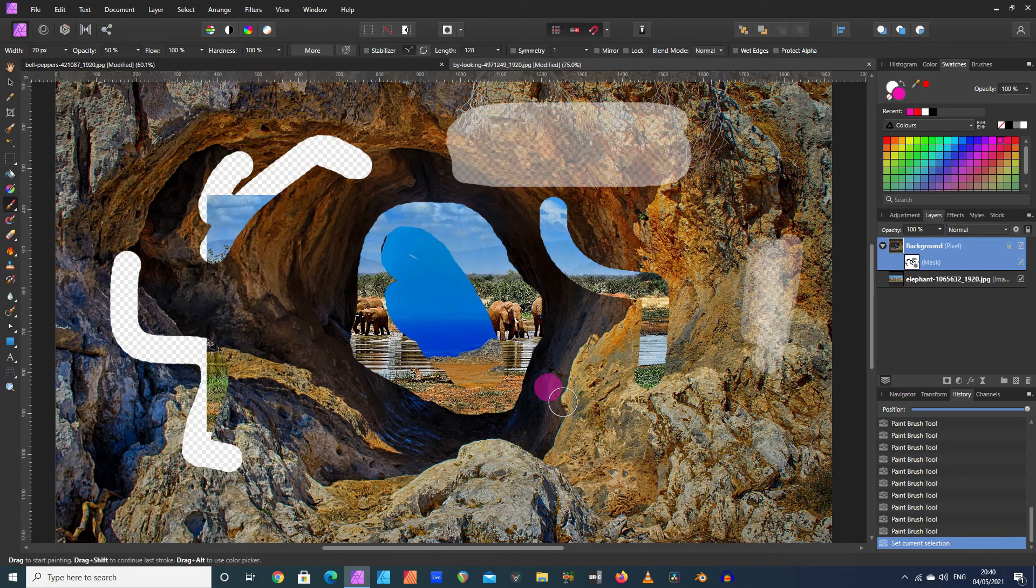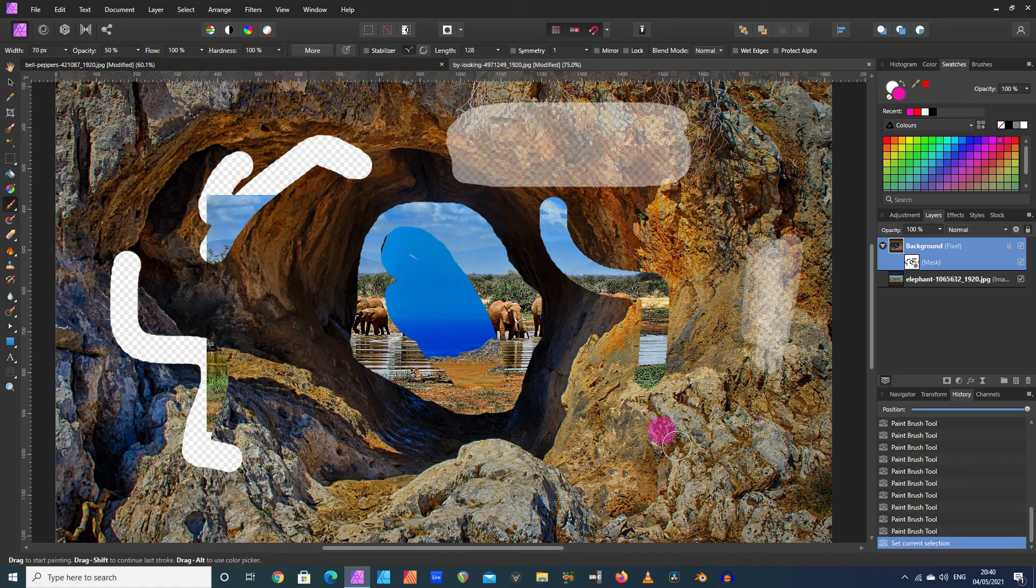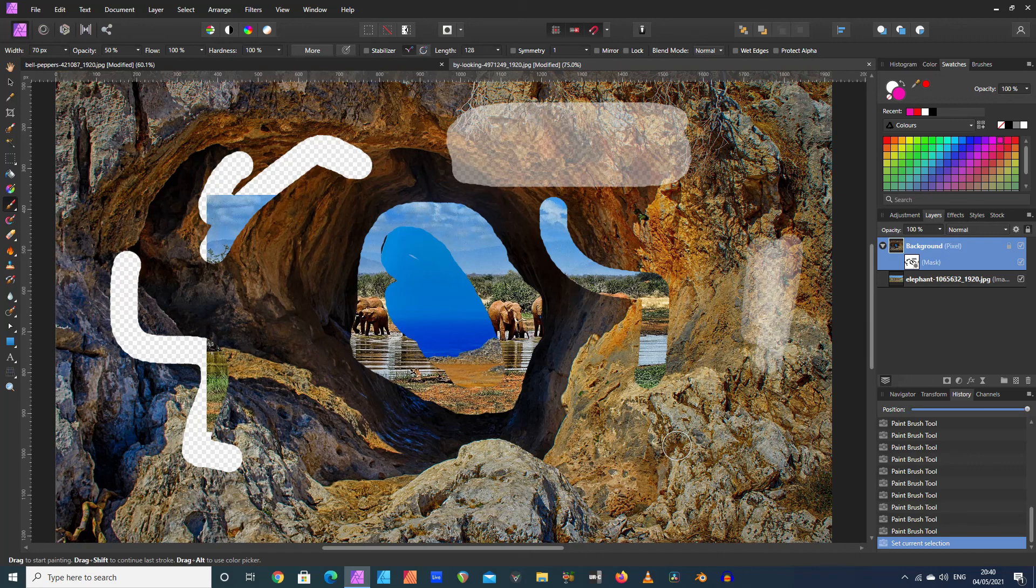So there you go, that's the basis of what a mask is and does. But in later tutorials I'm going to show you how you can use that creatively and to do all kinds of different things. Thank you very much.